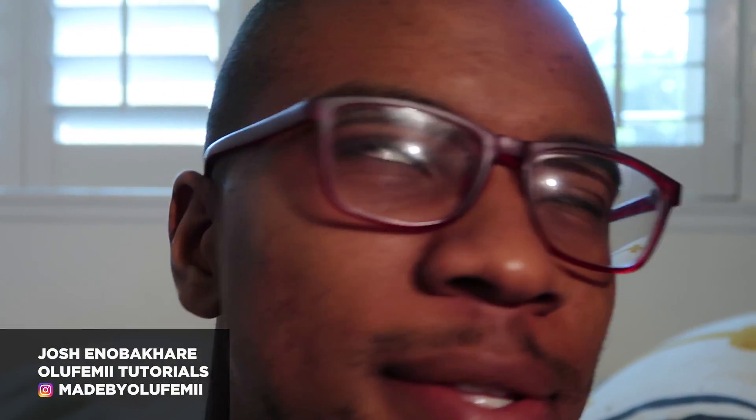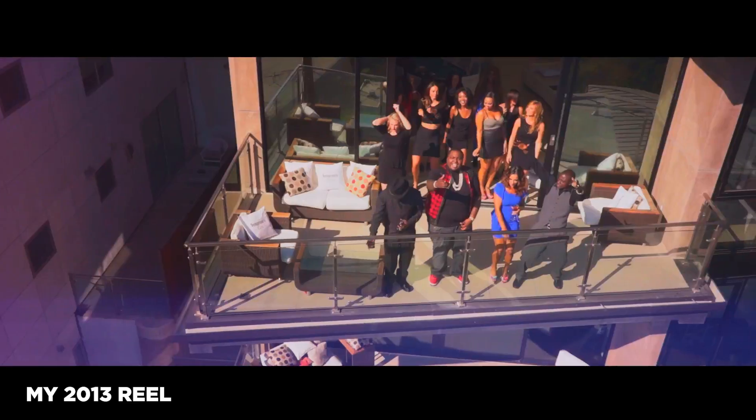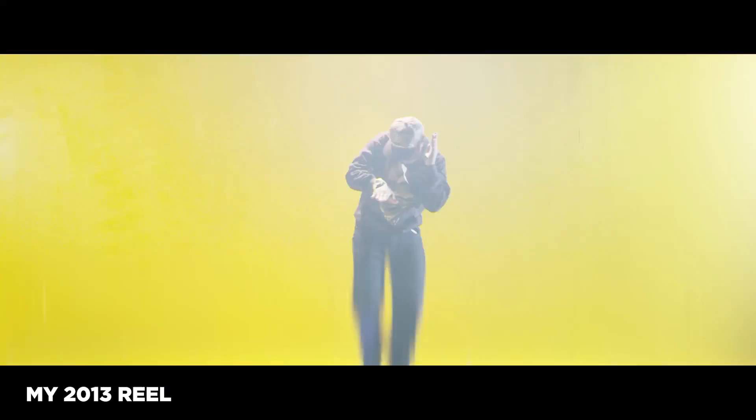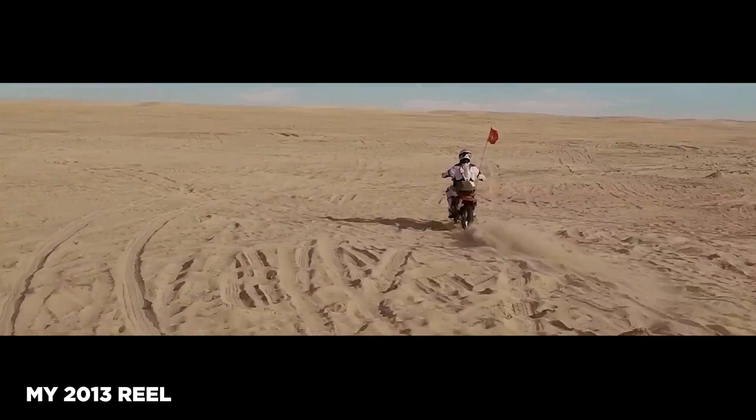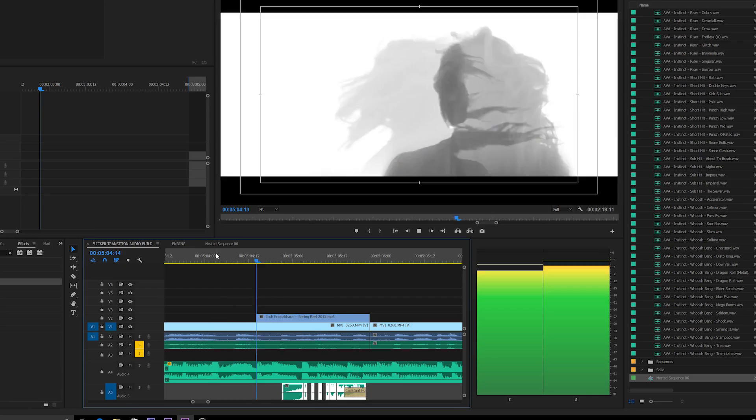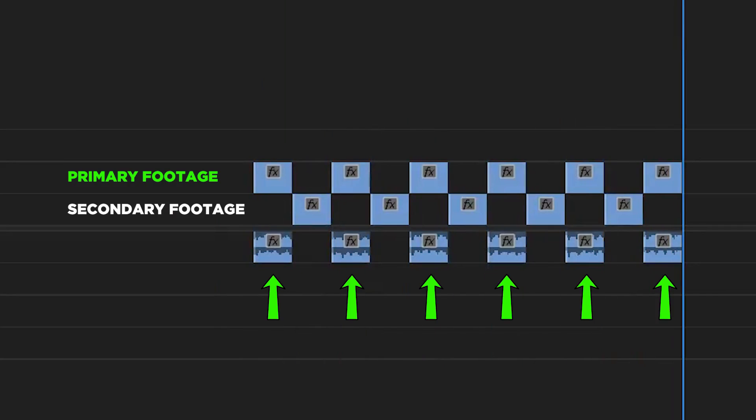Flickering footage has been a staple of video editing for a long time. Anyone who has watched my videos knows that when you incorporate any type of video effect or transition, you need to make sure that it has an associated audio cue. Every single video transition and effect is almost legitimized by its associated audio cue, especially if it doesn't occur right on the beat of the background track.